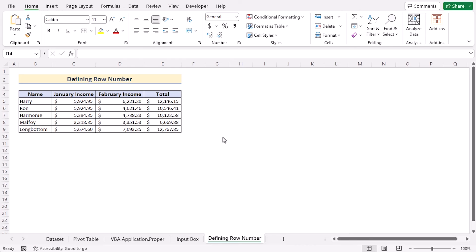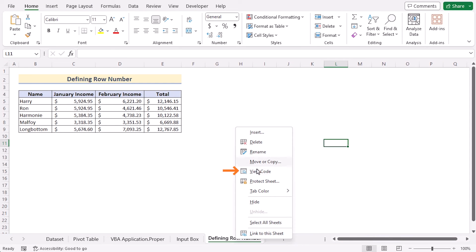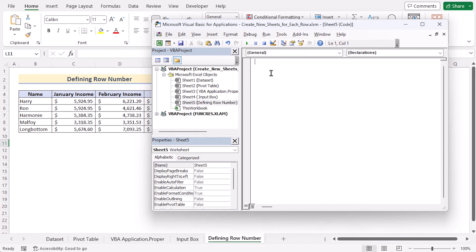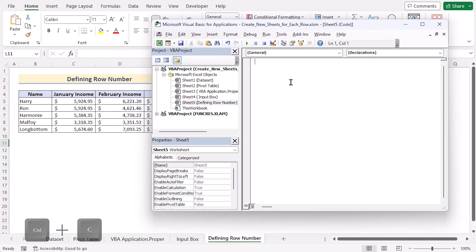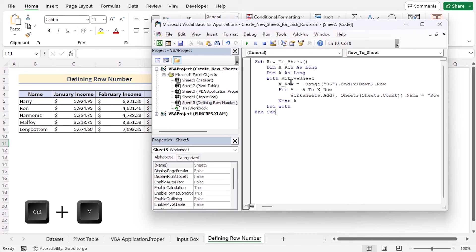In our last method, we will use defining row numbers to create multiple sheets for each row. Right-click on the worksheet name, go to View Code, and here we will find Sheet 5 Defining Row Numbers. You need to insert the code correctly on Sheet 5 only, because otherwise the code won't work. We have already copied our code from the source code and will paste it here using Ctrl+V.